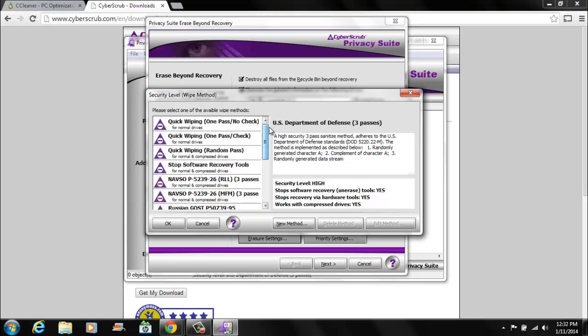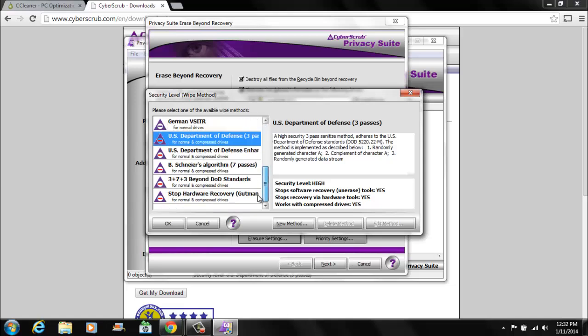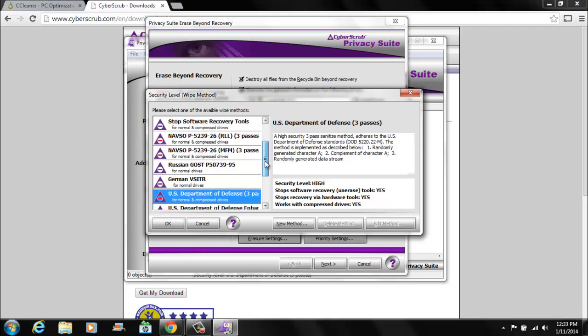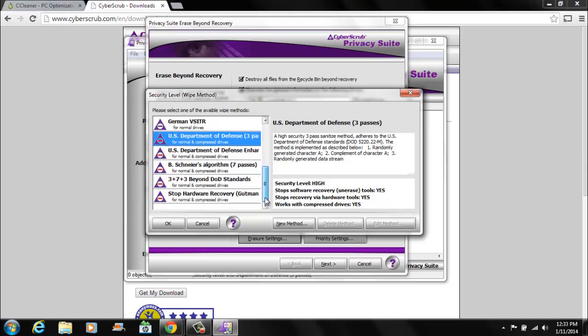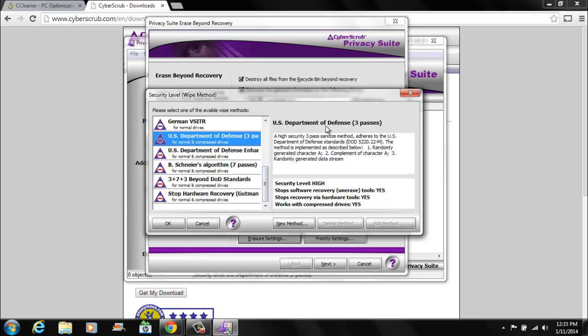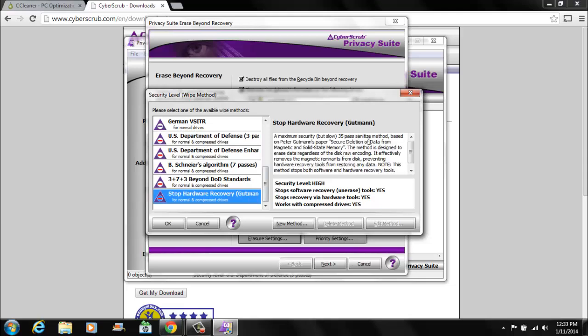What this does is it has different levels of security for deleting stuff. Now the top would be the least effective. The bottom would be the most effective. This is just quick wiping. It will remove the files and overwrite the files one time. And there's different types. Like the US Department of Defense has a standard for how to do this. And it's the default. It overwrites it three times. But apparently that's not safe enough.